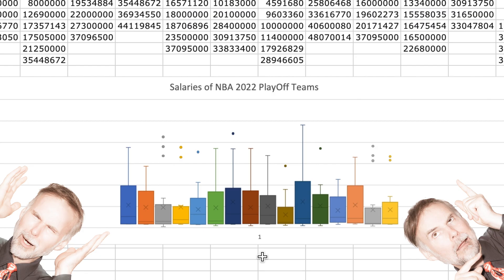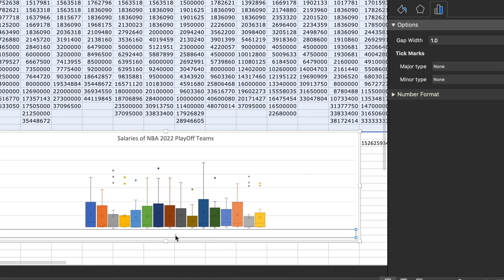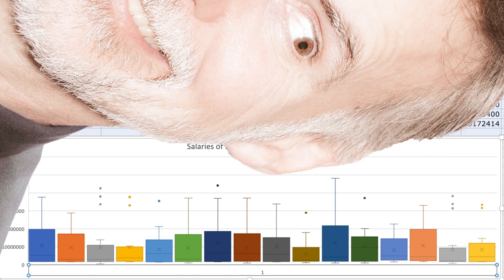One thing I'm not too keen on is this large amount of white space on either side of box and whisker plots. It makes it more difficult to interpret the data. So I'm going to double click on the x-axis which will open up the formatting panel. Here I'm going to go to the axis options and change the gap width from 1 to 0. Now that looks a lot better with the box and whisker chart plots evenly spaced out.